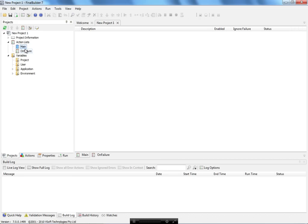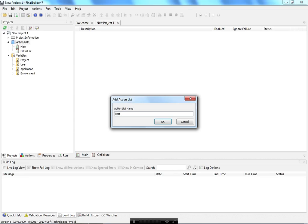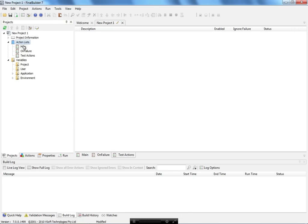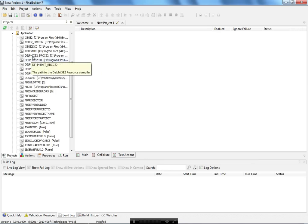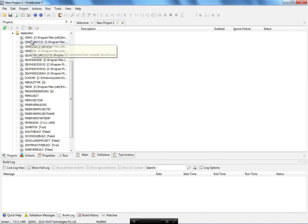You can have another action that generates the documentation, another action for test actions. To create one it's very simple — just right-click on the action list and use the test actions. I also have a lot of variables here, and in this release we have variables related to C++ Builder XE2 and the path of the FinalBuilder project.